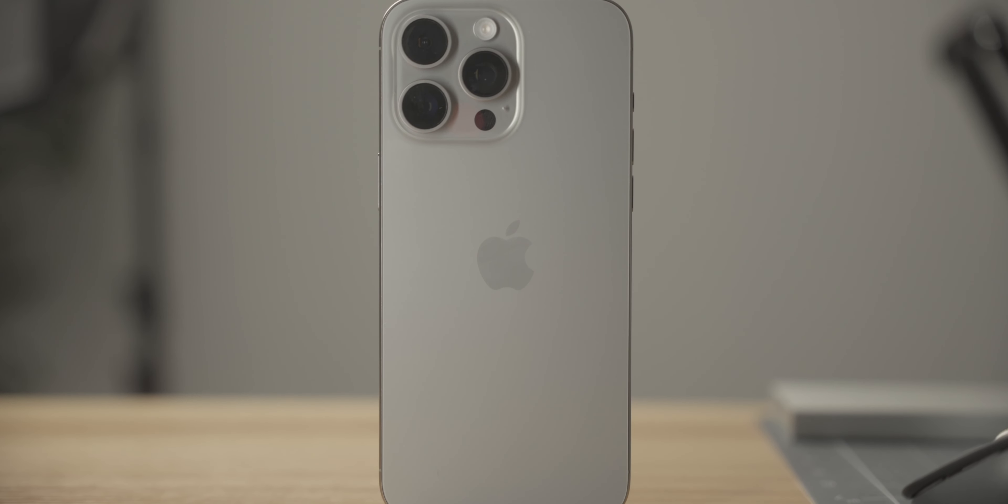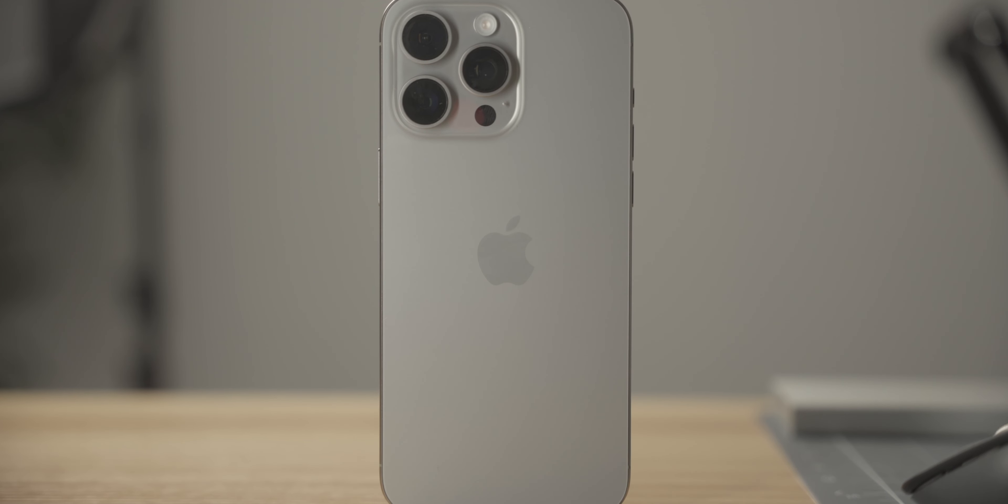Finally, I'm also currently using the Fold 5 as a main secondary device, so expect content on both of these devices. But thanks a lot for watching guys, we'll see you guys on the next one, and here's to day one.